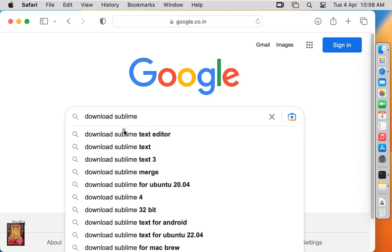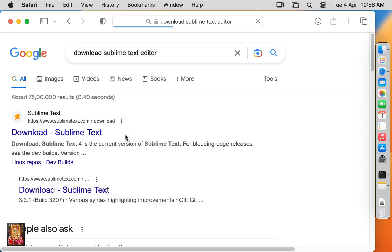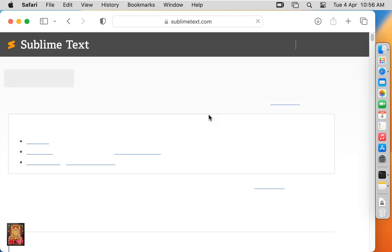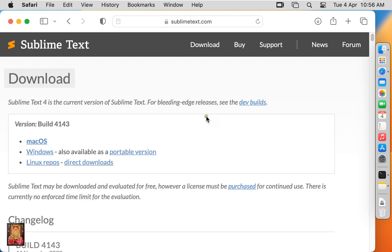Press enter. Click on the first official website link, www.sublimetext.com. Now the website is open. Click macOS.